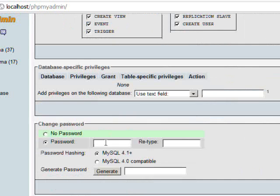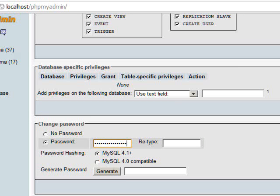In the Change Password section, type and then retype your password, and then click Go to save.